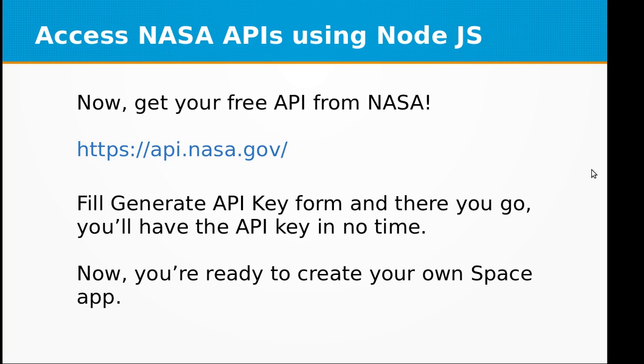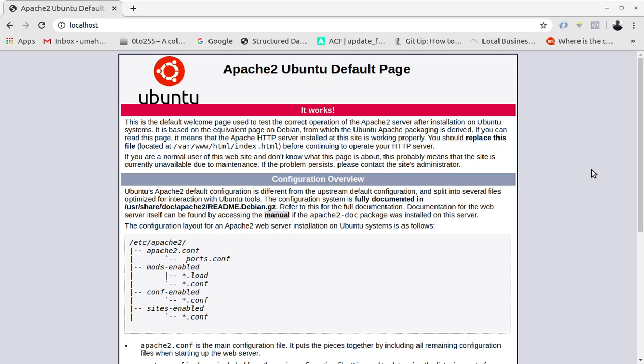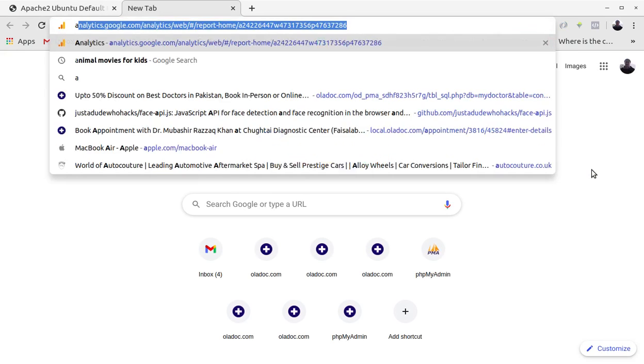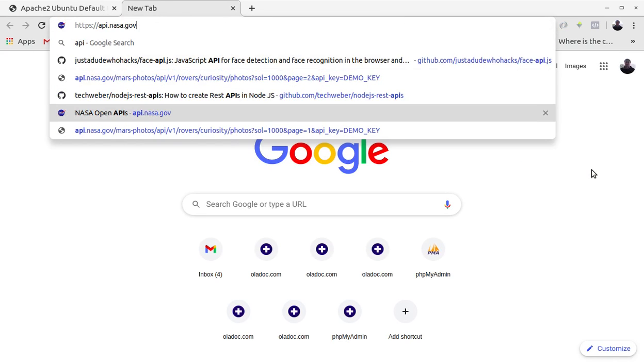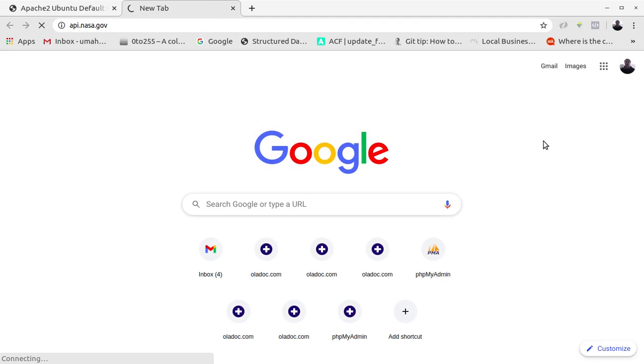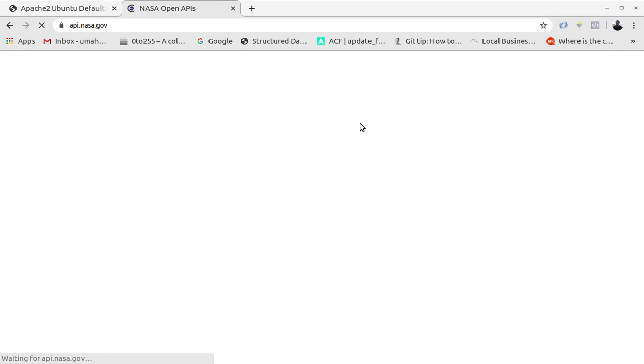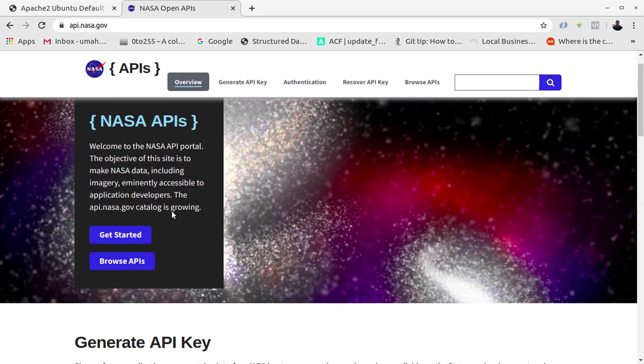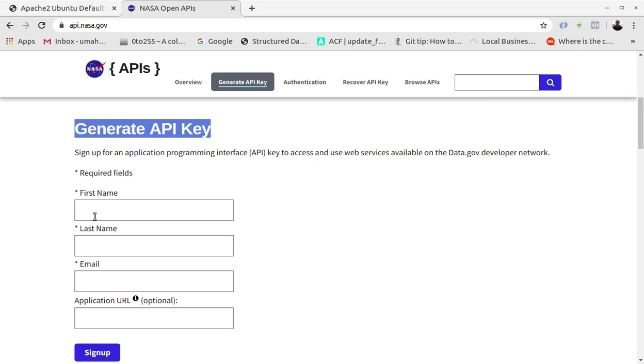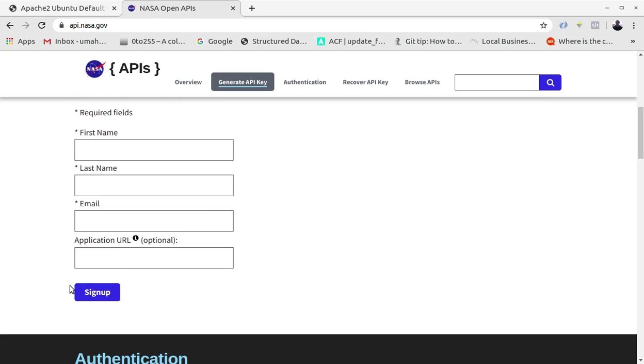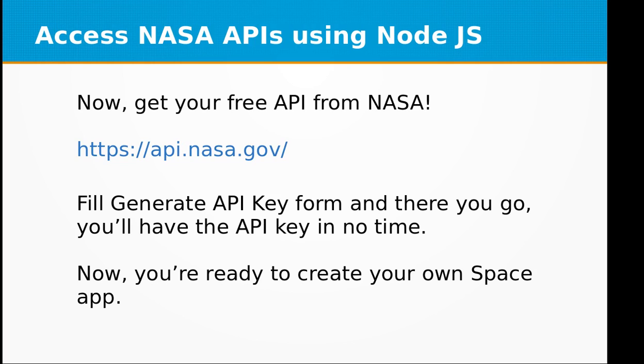Now get your free API from NASA. You just need to visit api.nasa.gov. Just go to api.nasa.gov and fill a simple form here called Generate API Key form. Just need to enter your first name, last name, and email address. You don't need to give application URL, it's optional. And when you click sign up, you will get your public API key from NASA which you'll be using in this app. Now you're ready to create your own space app.